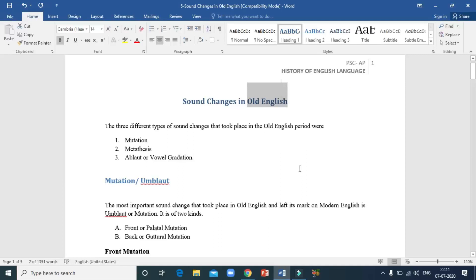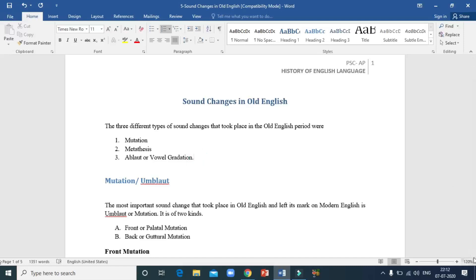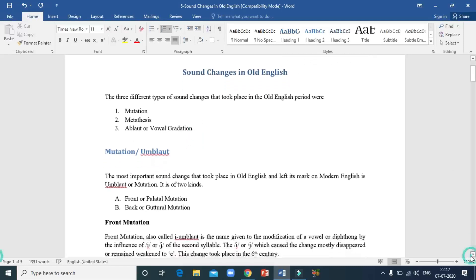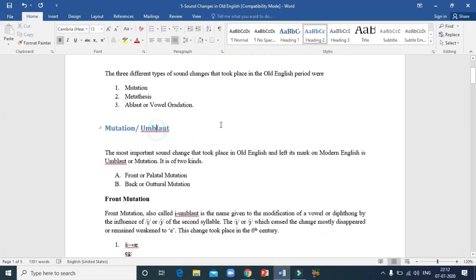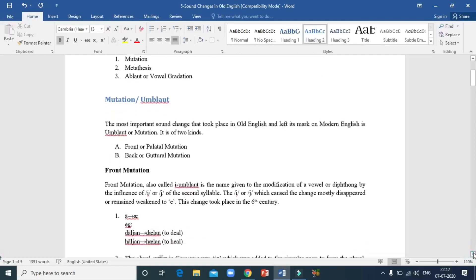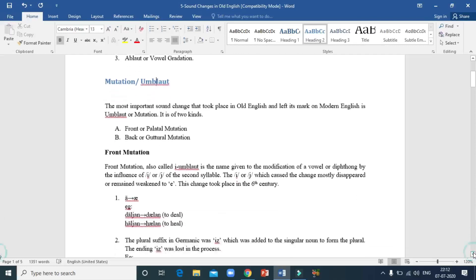In this particular lesson, we are going to concentrate on a later stage — the Old English period. The three sound changes in Old English are: first, mutation; second, metathesis; and third, ablaut or vowel gradation. Let's focus on the first one — mutation, also called umlaut.